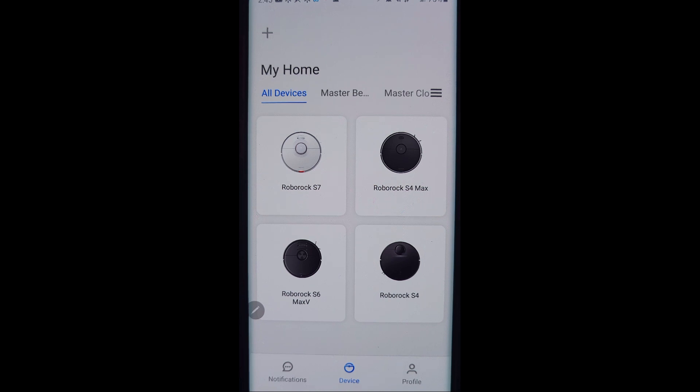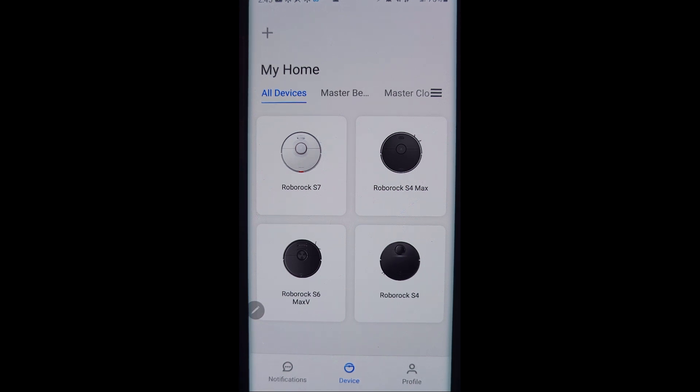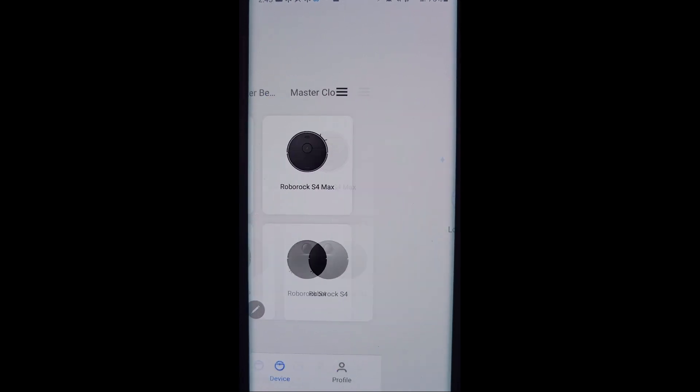Now if you haven't already set up your S7, go ahead and take it out of the box, put it on the dock, and connect it to your Wi-Fi 2.4 gigahertz network by clicking this plus sign up here and walk through the setup found in the instructions. Once it is set up you will see it here and you'll be able to go in here.